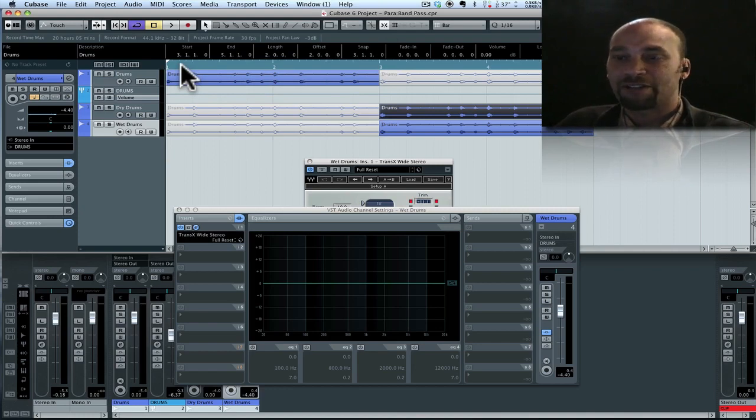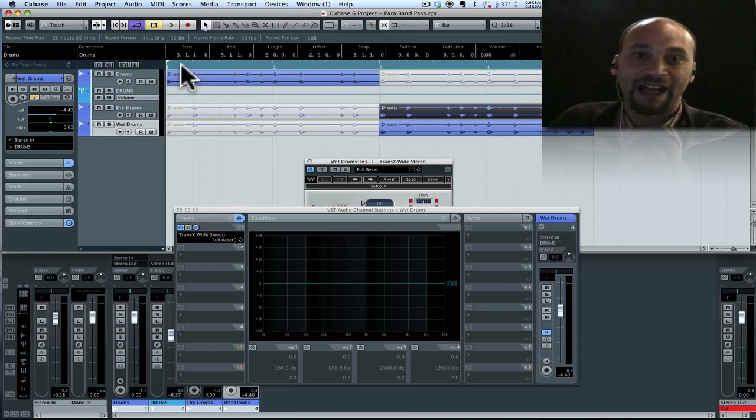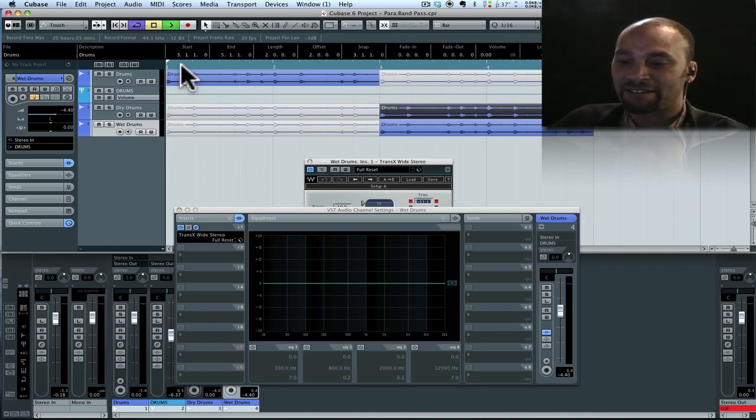So the first two bars is the original track. The second two bars is our parallel processed version of that track, okay? Let's have a listen and see how that compares.